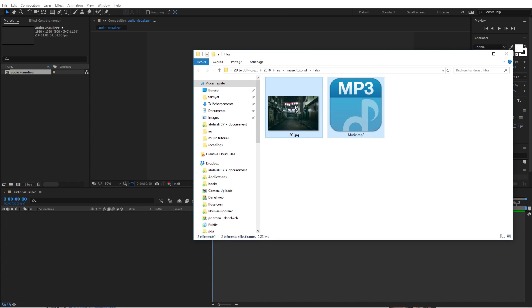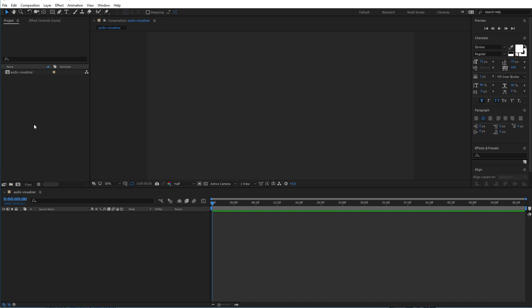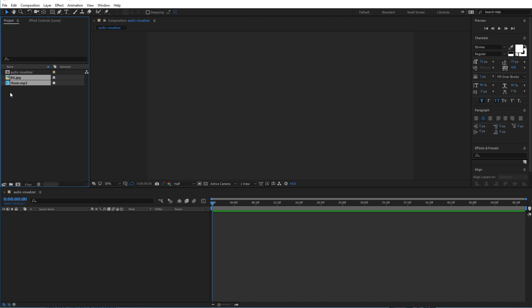Next I will drag and drop the background image and the audio that I will use into the project. After that drag and drop them into the composition.